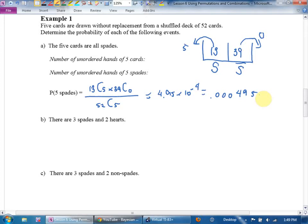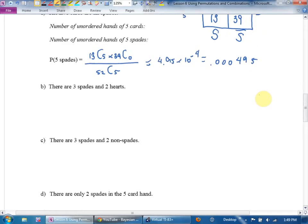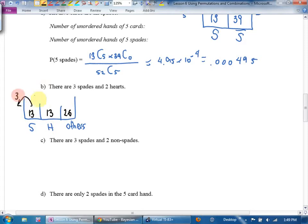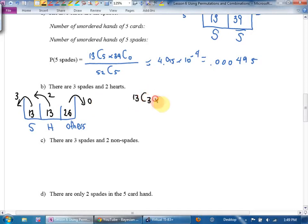For a card or marble question where order doesn't matter, I'm going to draw a bucket. For part B, the bucket has three compartments: spades, hearts, and others. There are 13 spades, 13 hearts, and 26 others. They want me to choose 3 spades, 2 hearts, and — trick question — zero others.